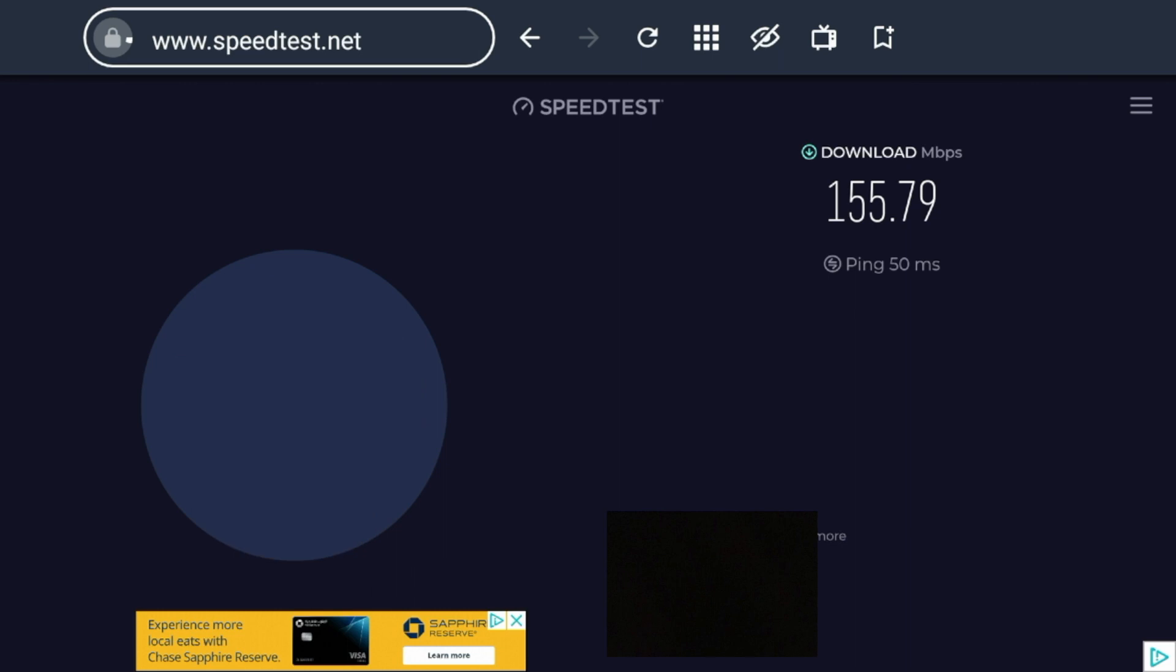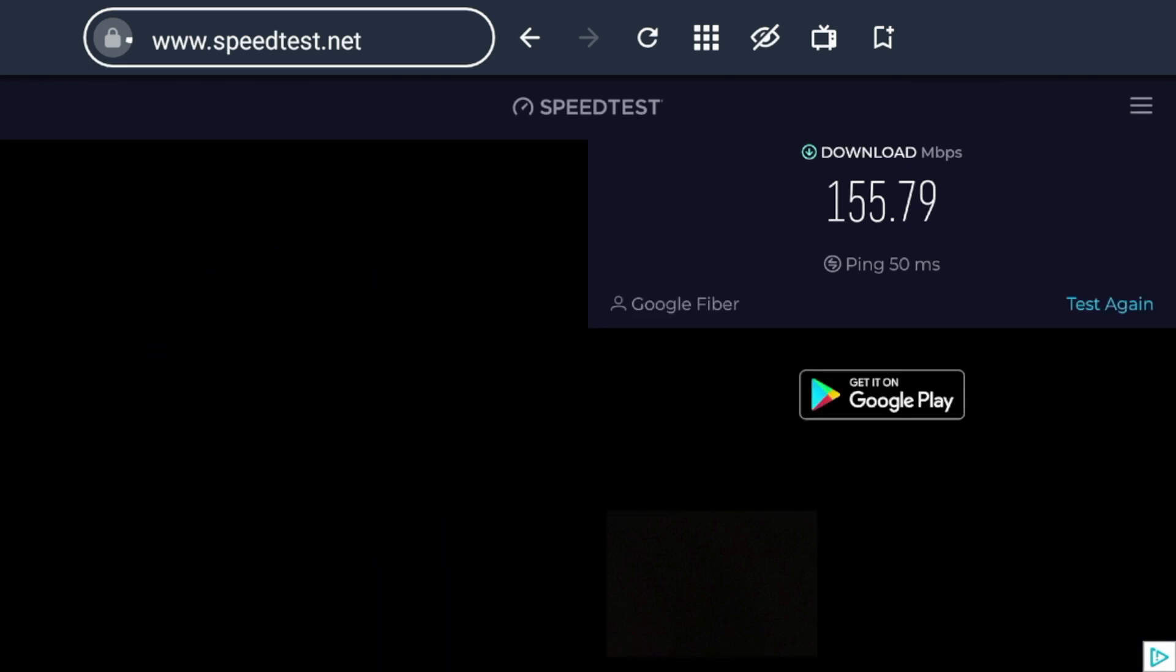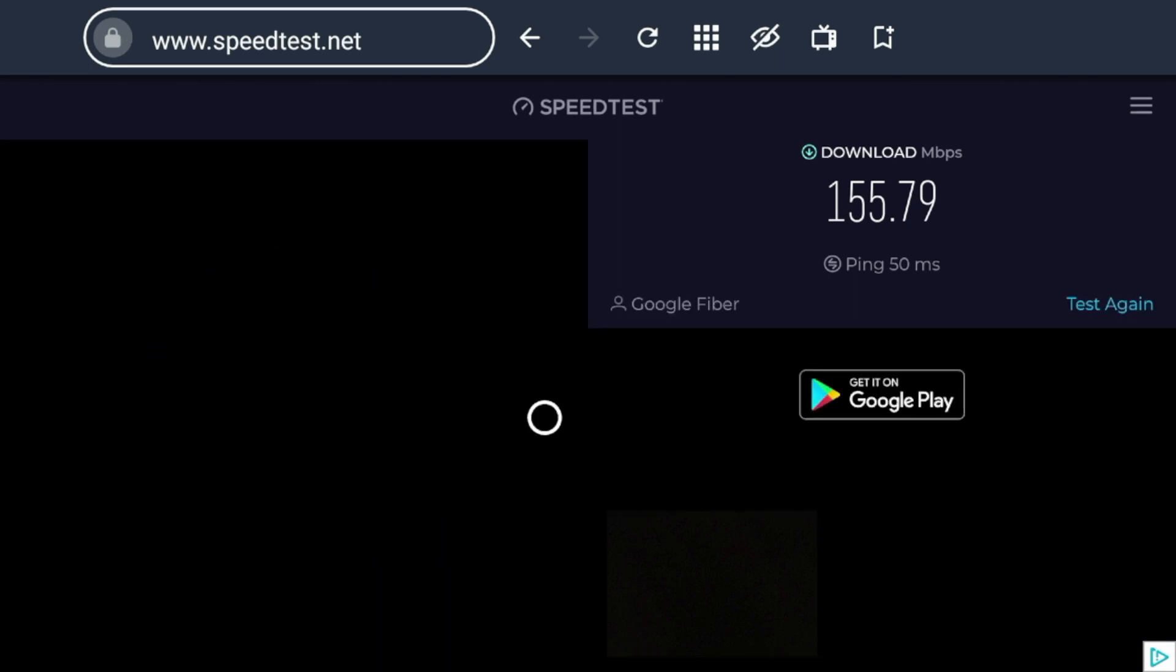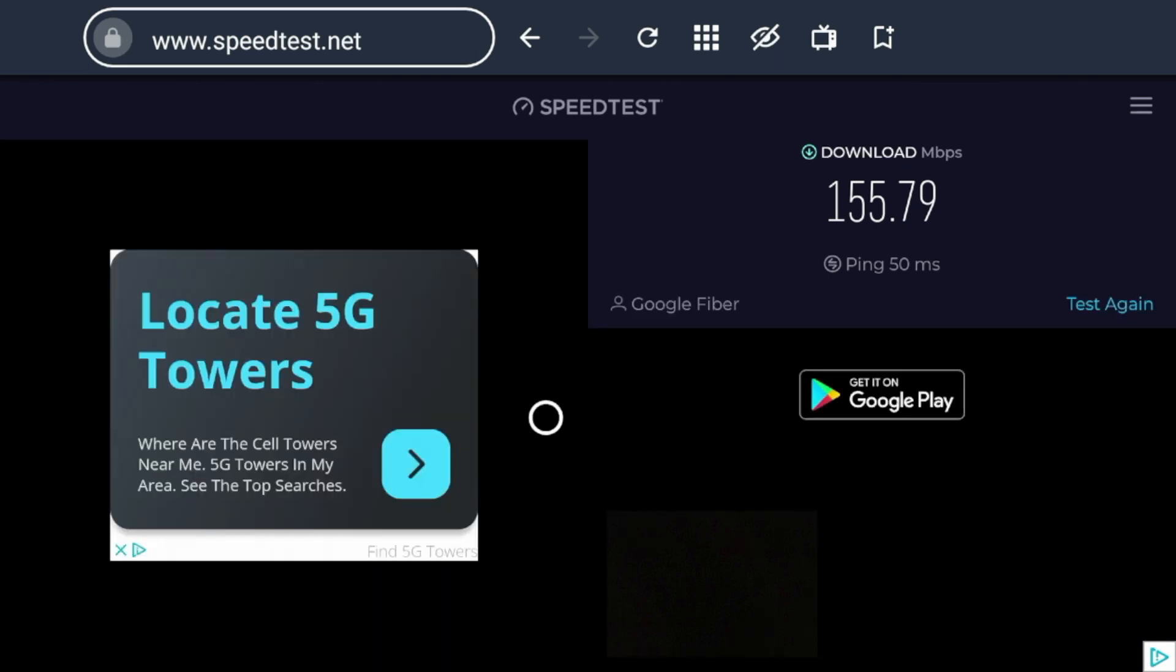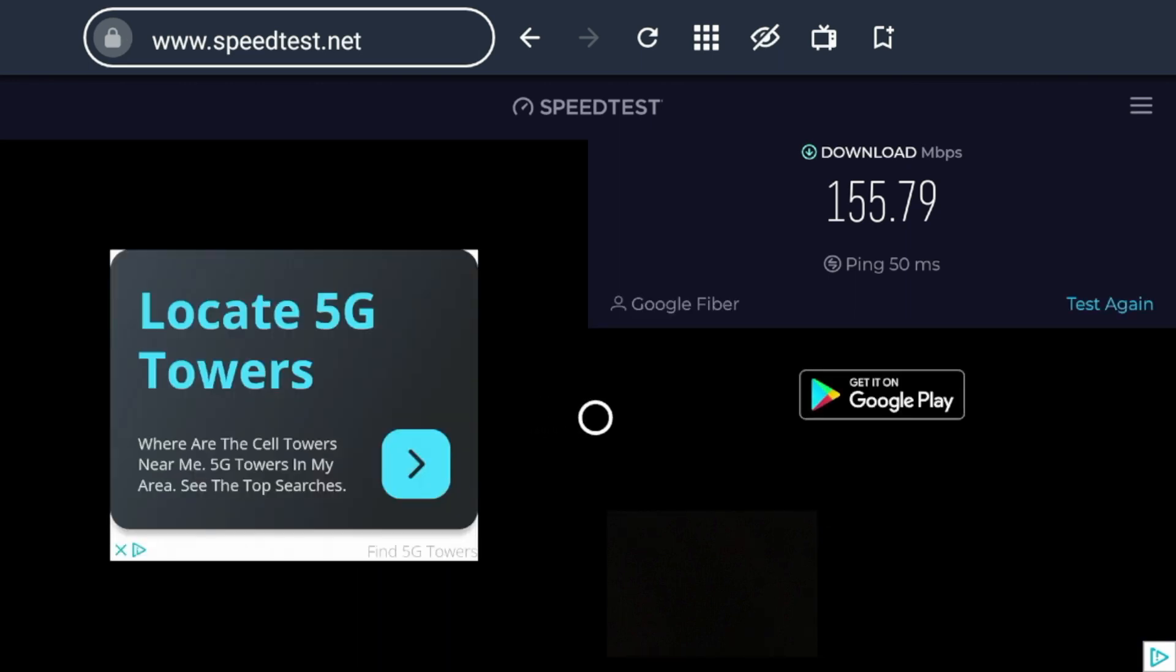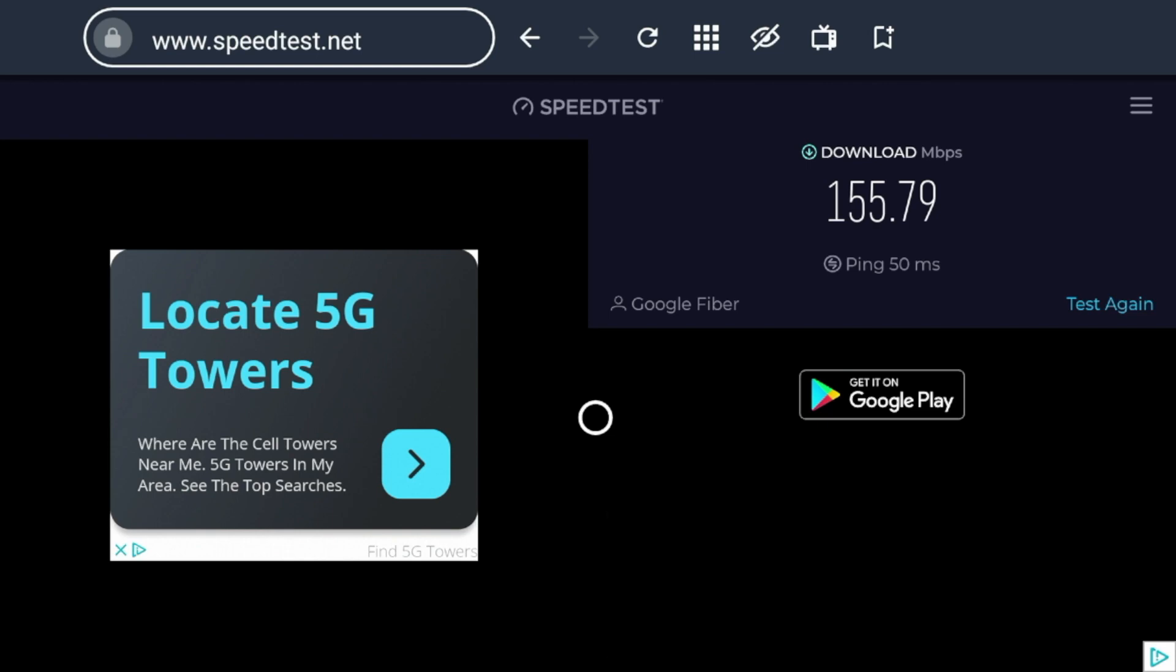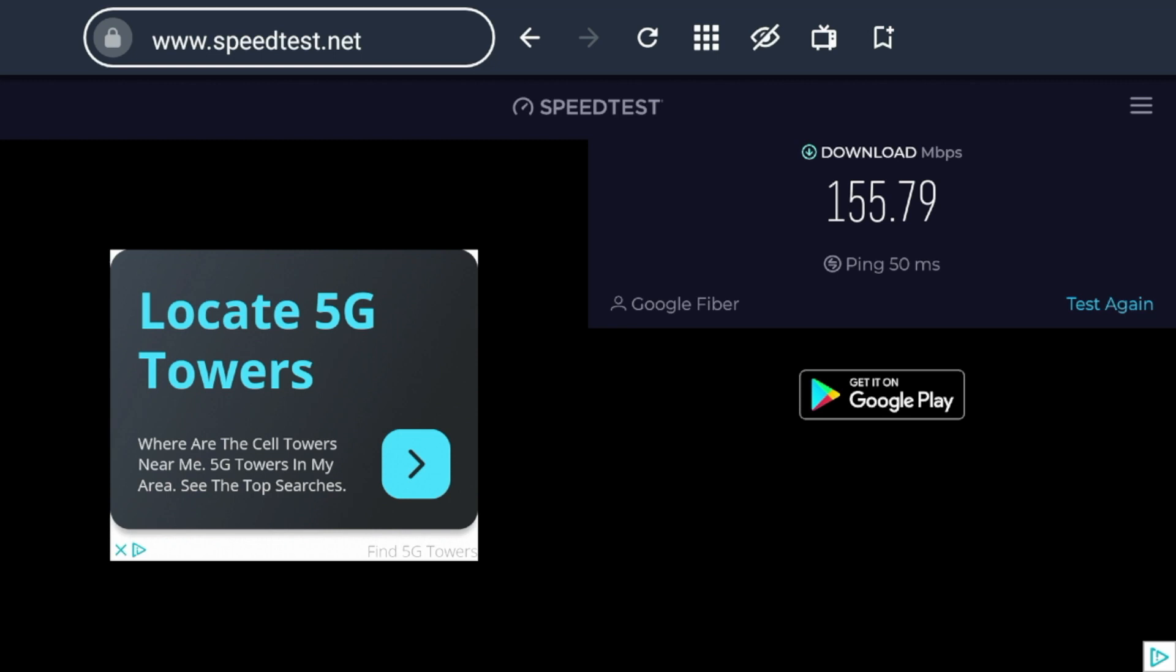All right, as you'll see, it looks like speedtest.net clocked my internet speed at 156 megabits per second down. Now I don't know if this one's correct or if Analyti is correct, but I'm just going to assume it's somewhere between the middle of those. Analyti, if you remember, I had 400 megabits per second. So I'm just gonna assume that it's between 200 or 300 megabits per second, which is pretty incredible internet speeds.